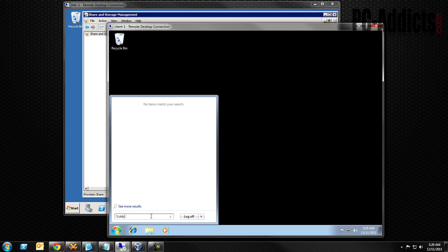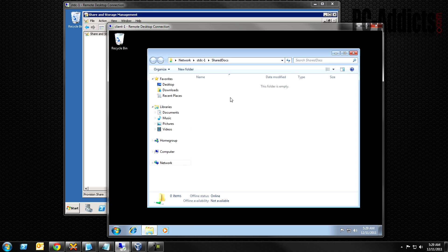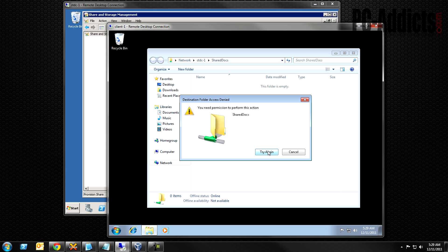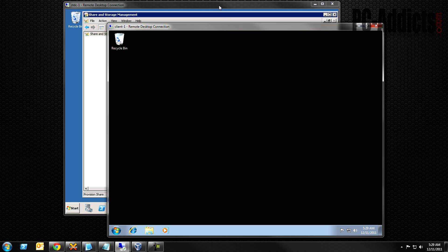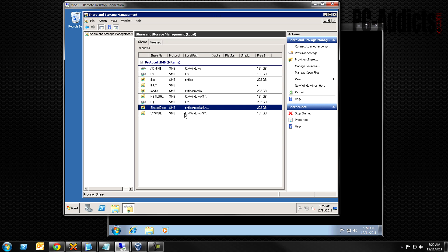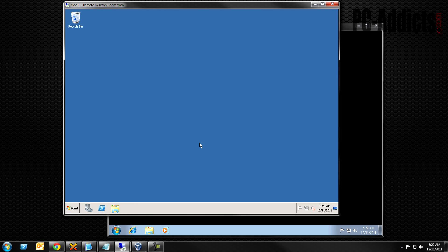Now we have our Shared Docs folder that should be shared out. Let's see if we can access it. Going to \\stdc-1, we can see we do have a Shared Docs folder and we can access it. We can't write to it, but that's okay — you can tweak permissions later. The main thing is we can see it on the network and it's shared.